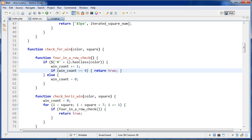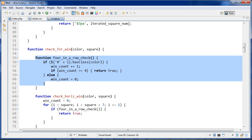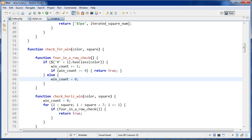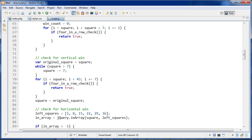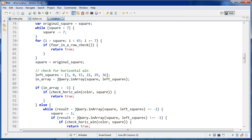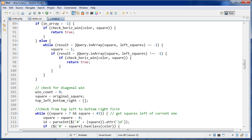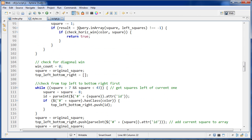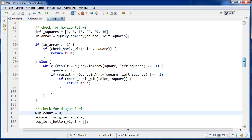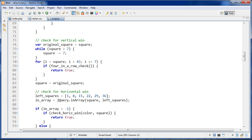So we have two inner functions here, and the diagonal one is also going to use this four-in-a-row check. Let's go down to that. First, we check for the vertical win, then the horizontal win, and if neither of those return true, we check for the diagonal win. The first thing I do is reset the win count to zero — just in case it's not zero — and then I set square back to the original square, just like we did with the horizontal check.